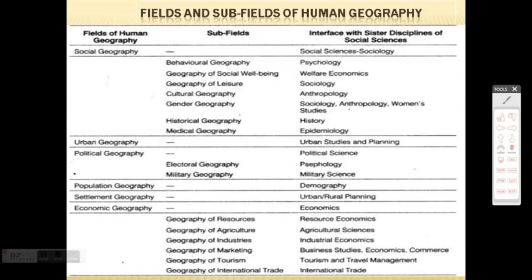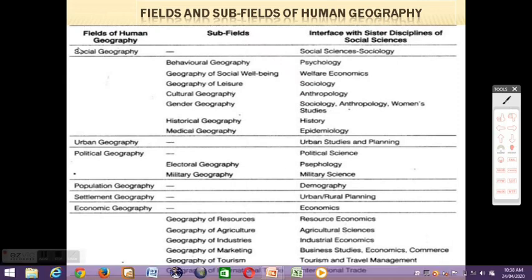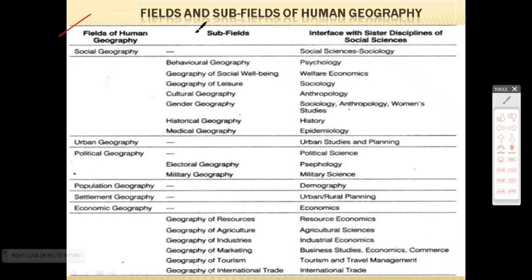As you are able to see up on the screen, we have three important columns: Fields of Human Geography, Sub-Fields, and Interface with Sister Disciplines of Social Sciences. But firstly, let us concentrate on the first two columns.